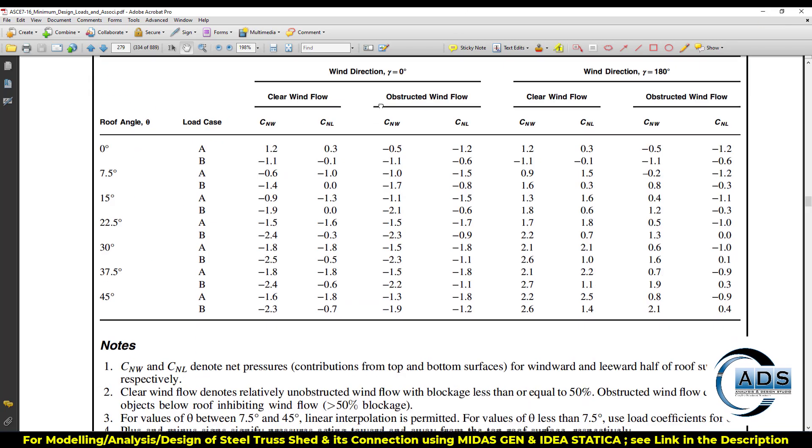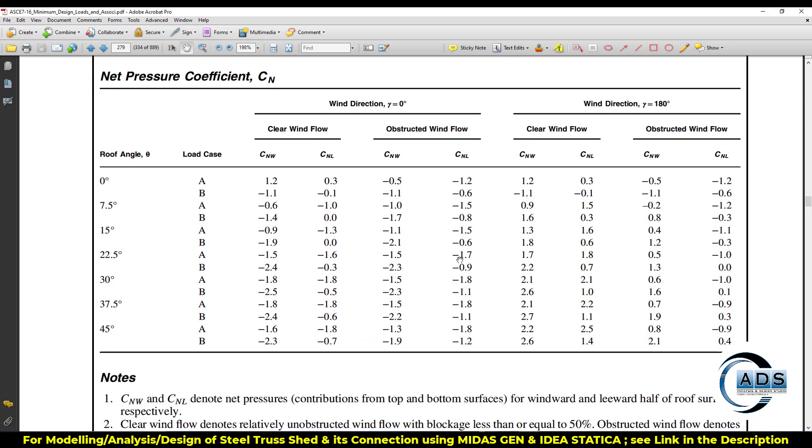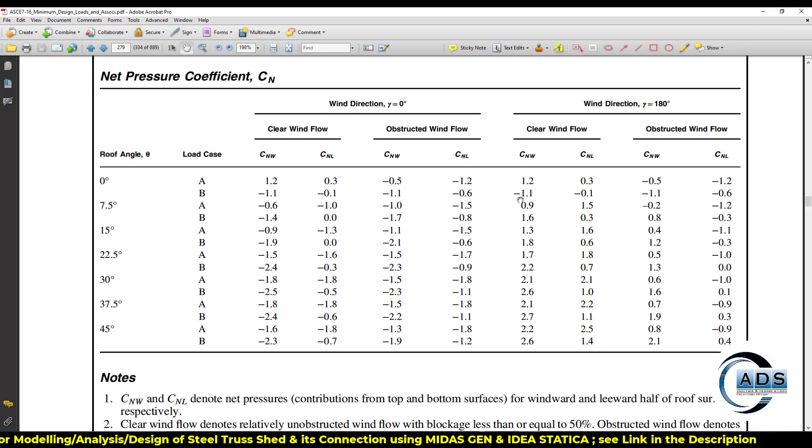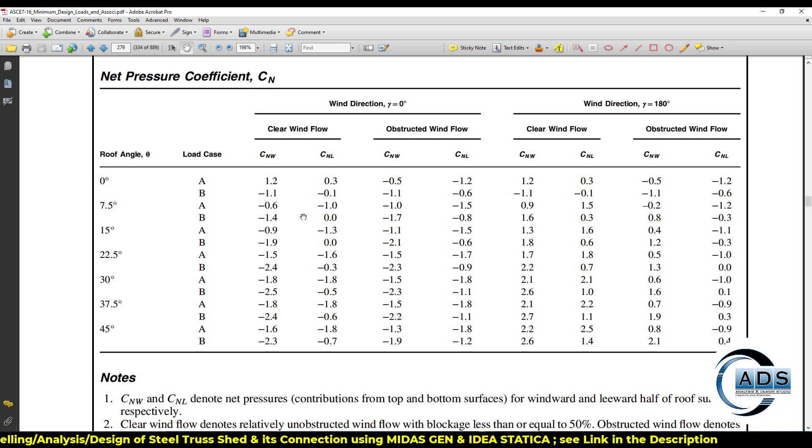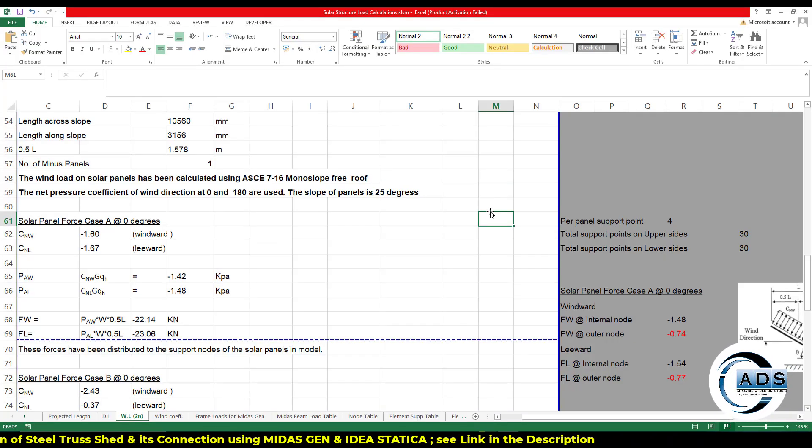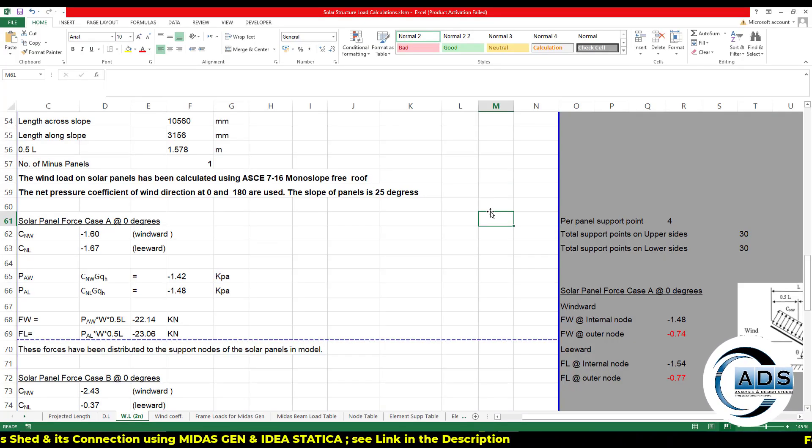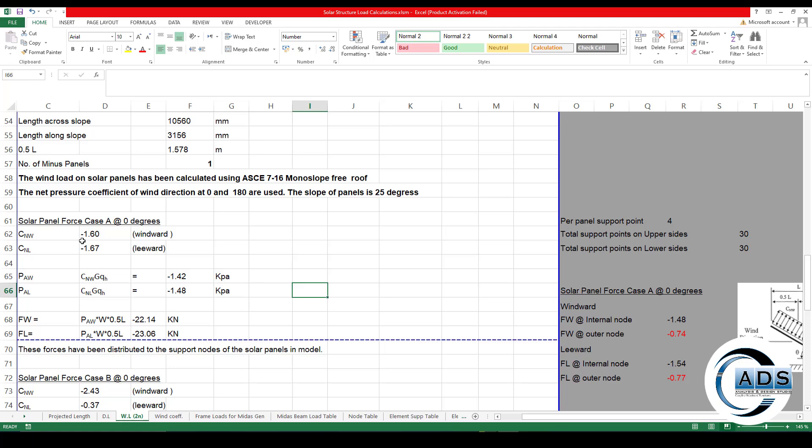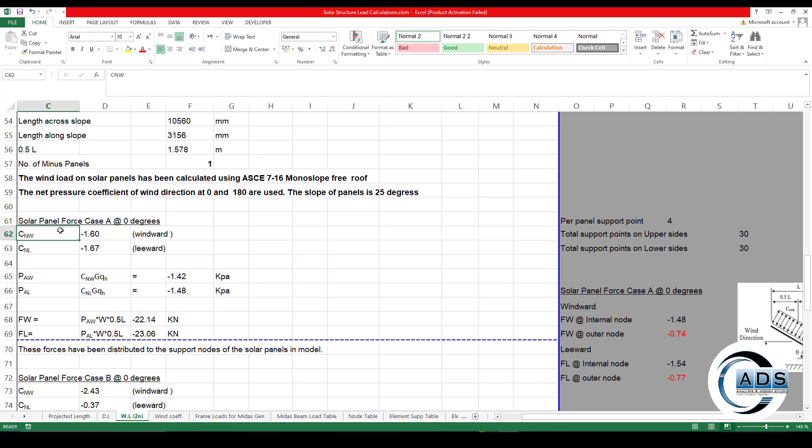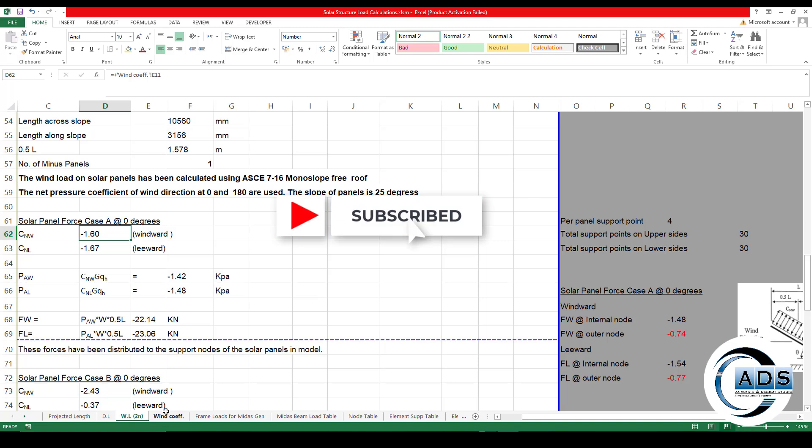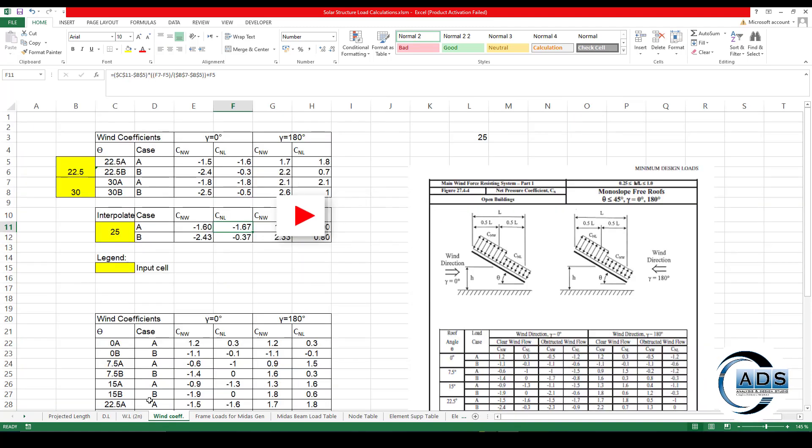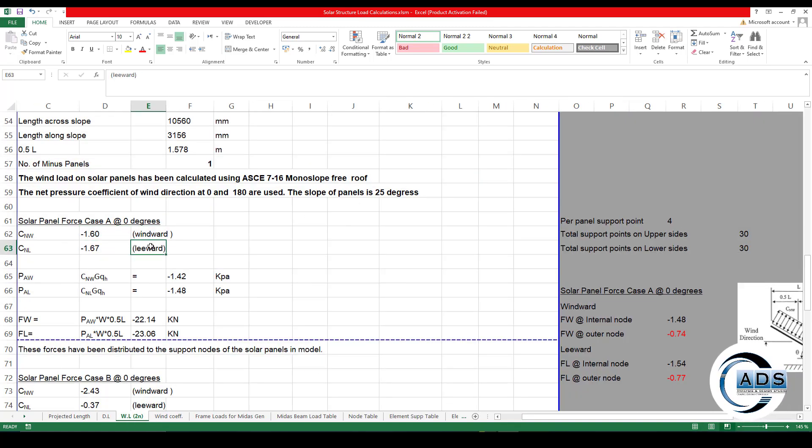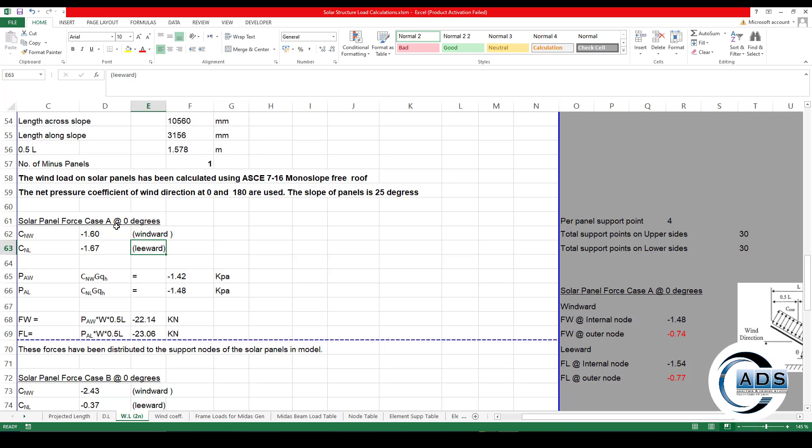Okay, solar panel force case A zero. Remember we have discussed the concept for the load cases and the load directions. So there are mainly two directions: gamma equals zero and gamma equals 180 degrees. For both the directions, we have to incorporate both the cases, load case A and load case B. For the time being, we are considering the clear wind flow.